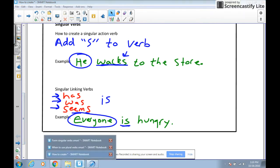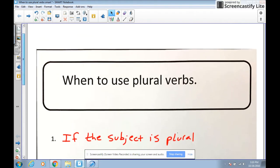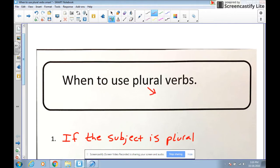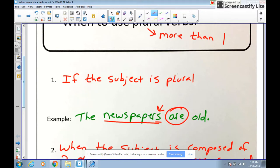Now let's talk about when to use singular and plural verbs. Plural means more than one, so we use plural verbs when there's more than one thing as our subject. The first rule is: if the subject is plural, we need a plural verb. So if we say 'the newspapers are old,' our subject is 'newspapers' — more than one, so it has an S. Our verb 'are' is a plural linking verb. Newspapers equals old, so this sentence agrees — it's a good sentence.